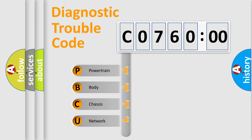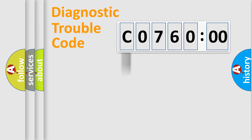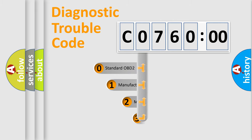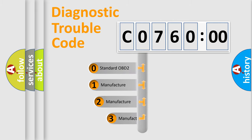We divide the electric system of automobile into four basic units: Powertrain, Body, Chassis, Network. This distribution is defined in the first character code.